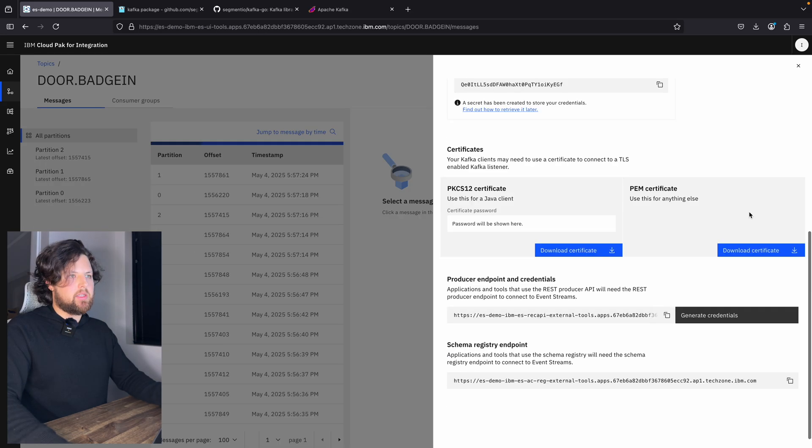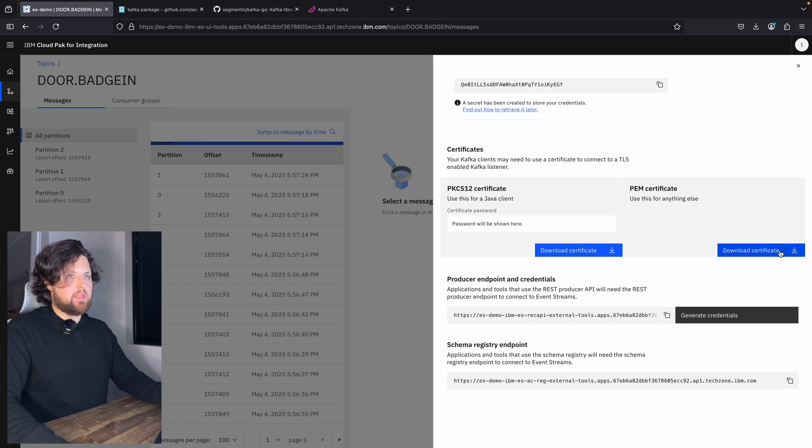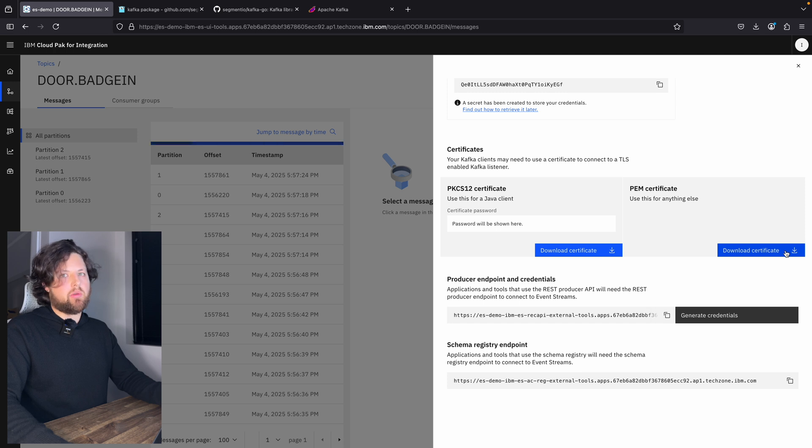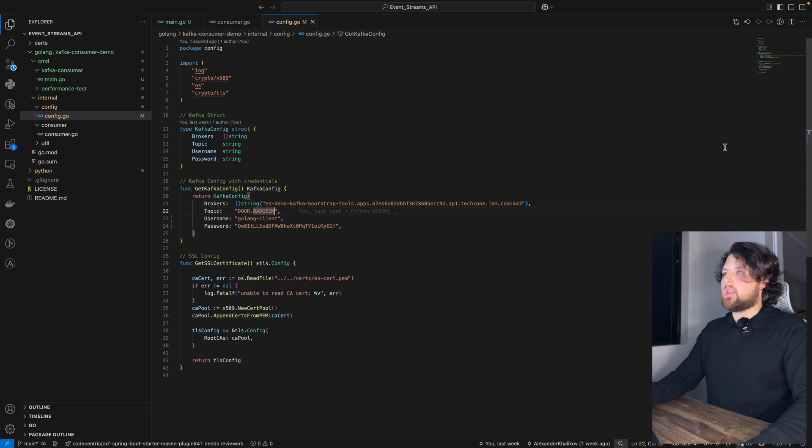Also, we need to download certificate from IBM event streams. And to do that, just click this download certificate button. That's it. That's all you need to do.